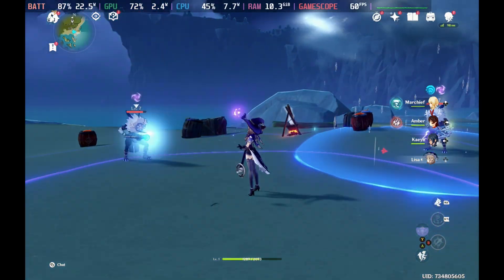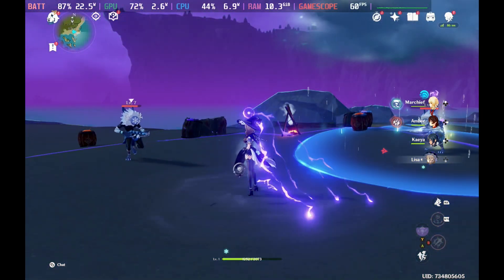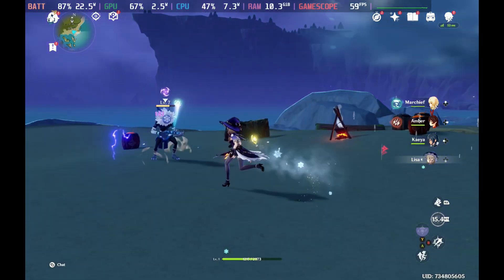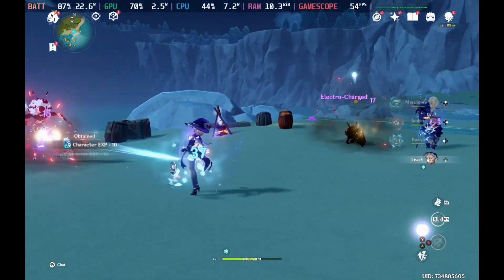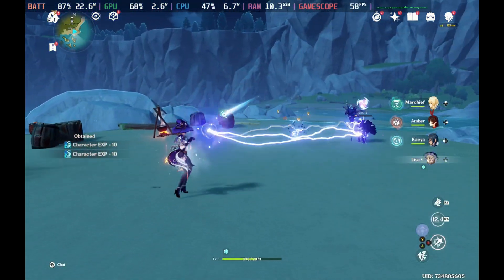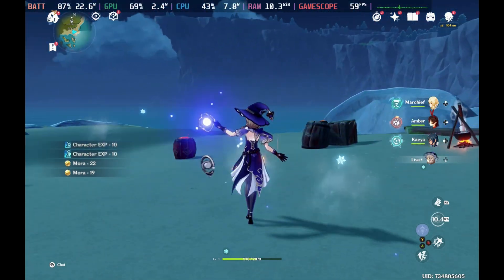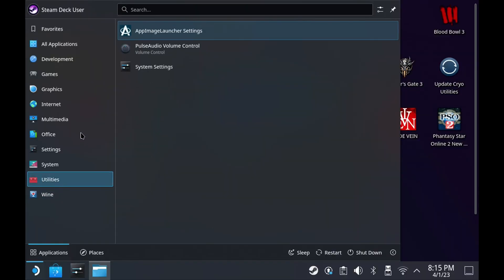Believe it or not, you can now play Genshin Impact on the Steam Deck without any special trickery and it plays extremely well. We'll cover gameplay and best settings in a separate video. This is just our install guide, so let's get into it.